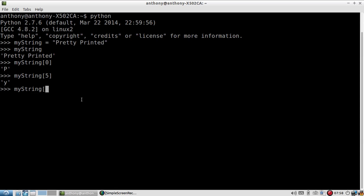But I can also start from the end of the string and work my way in. If I do negative 1, I'll get D because D is the last character in the string. If I do negative 3, I should get the third to last character, which is a T. And that's exactly what I get.